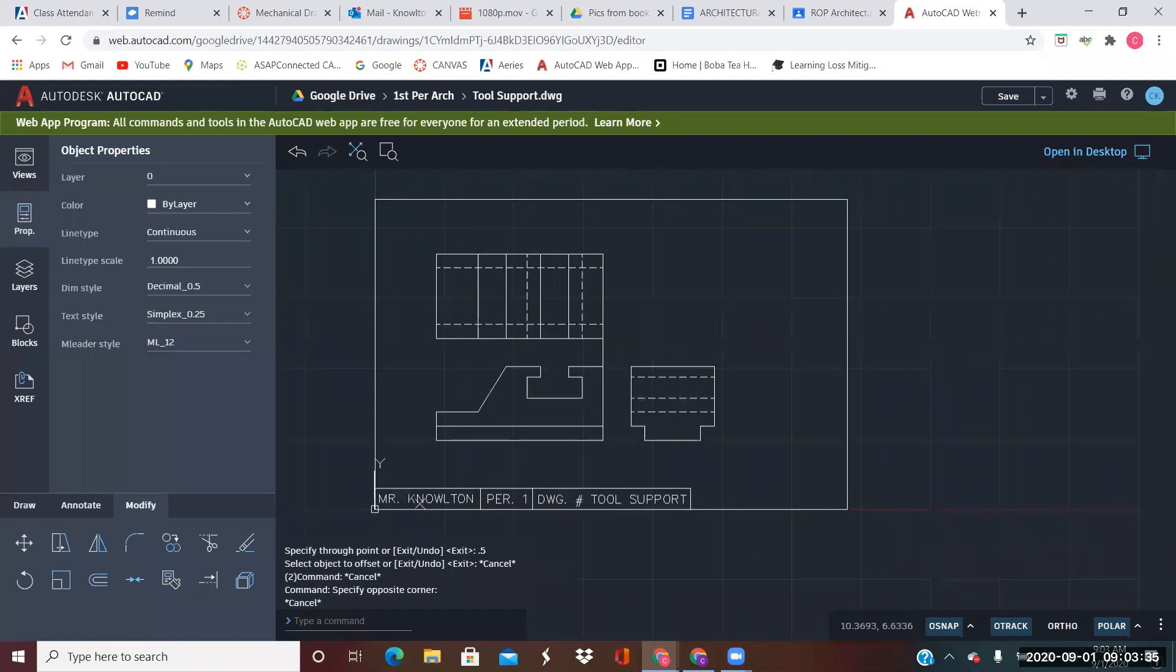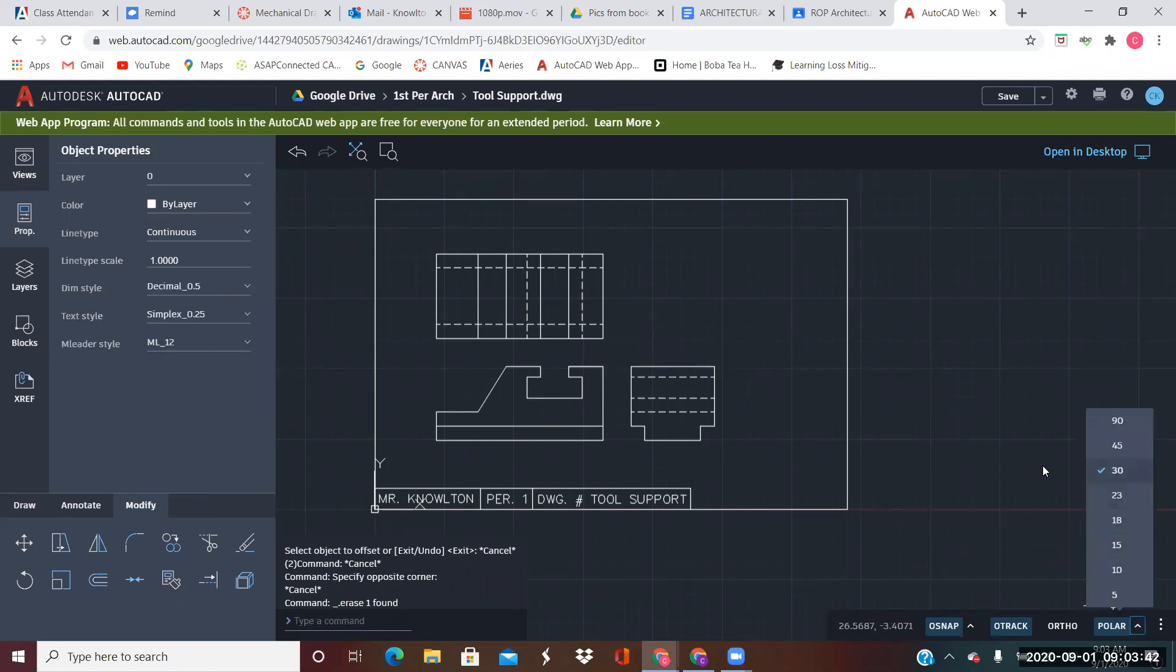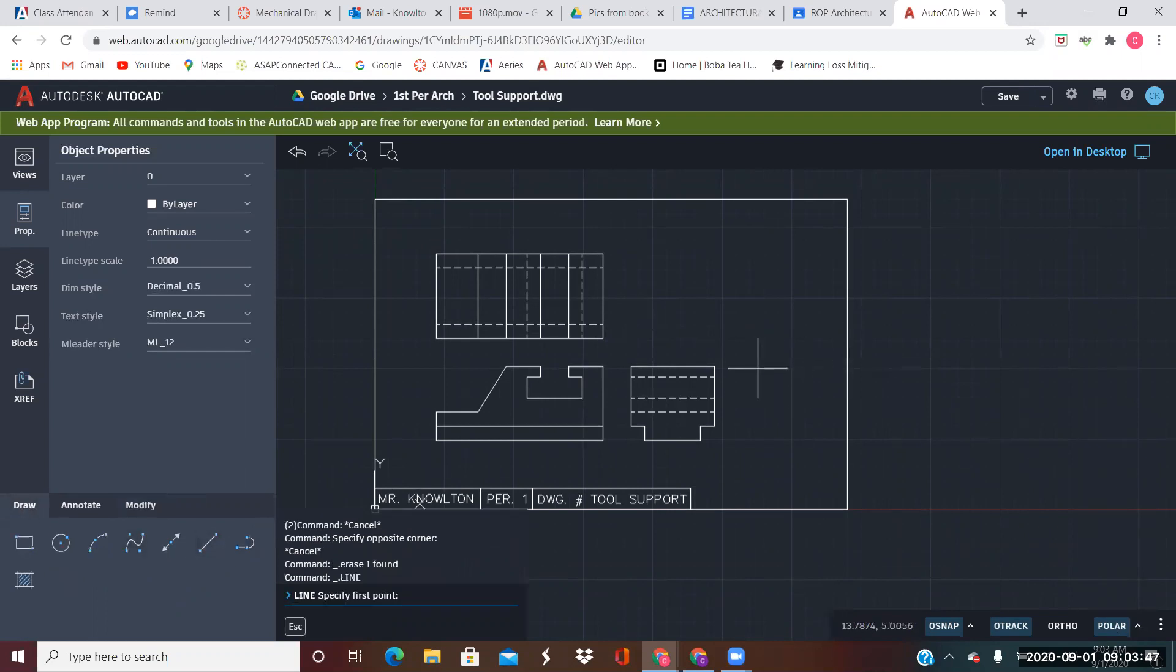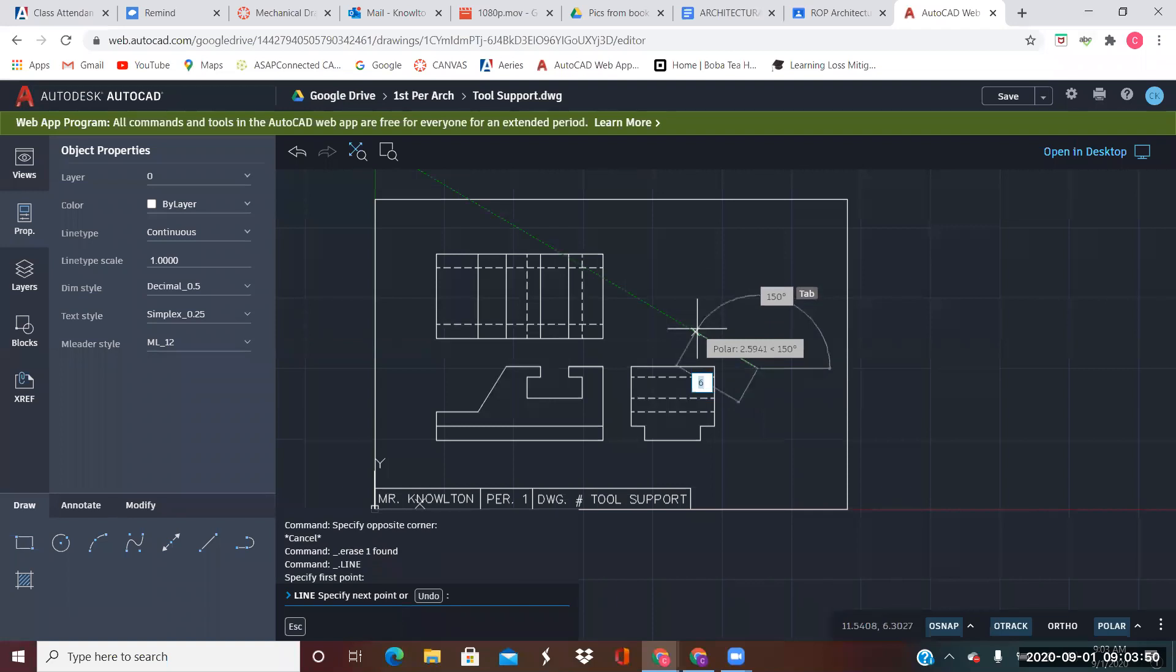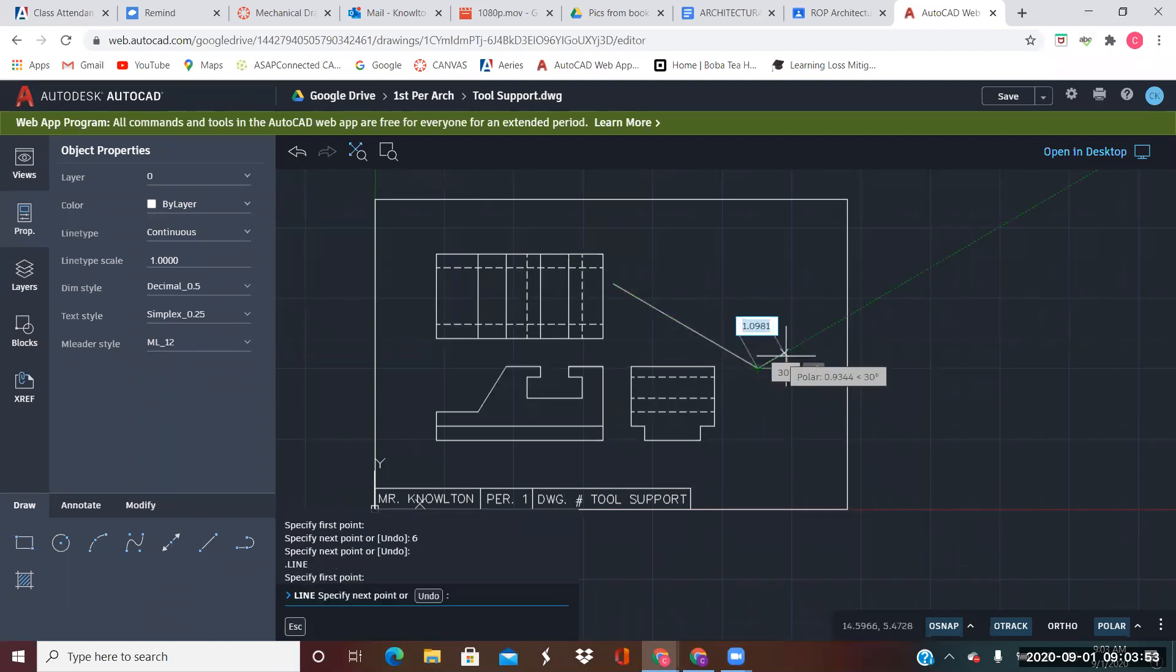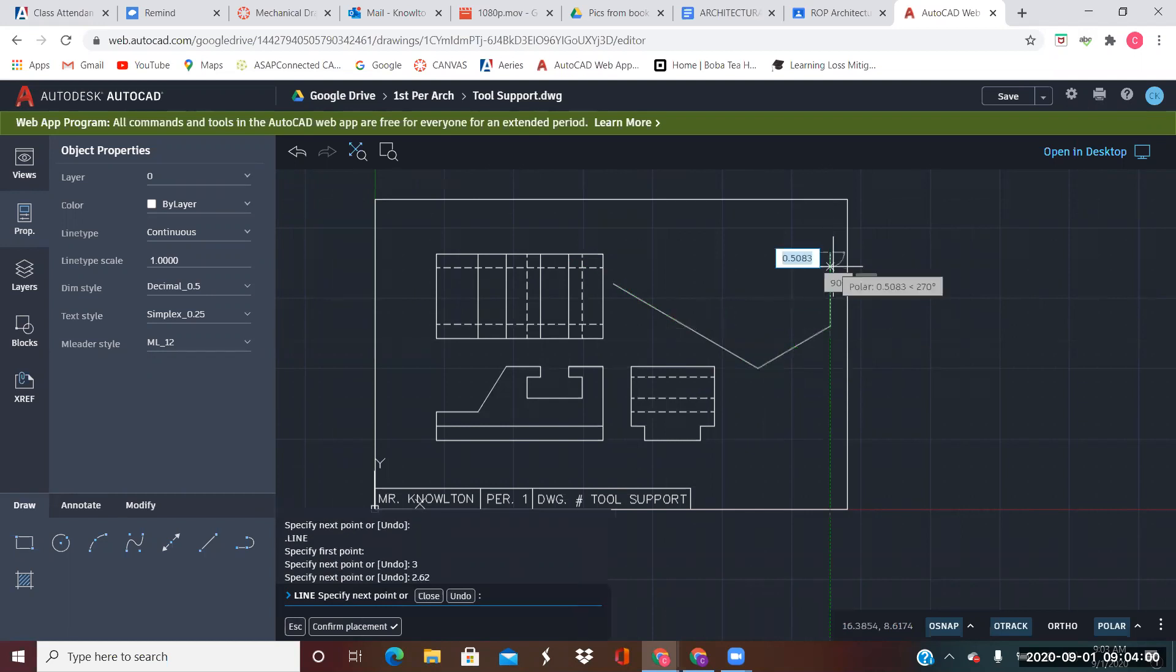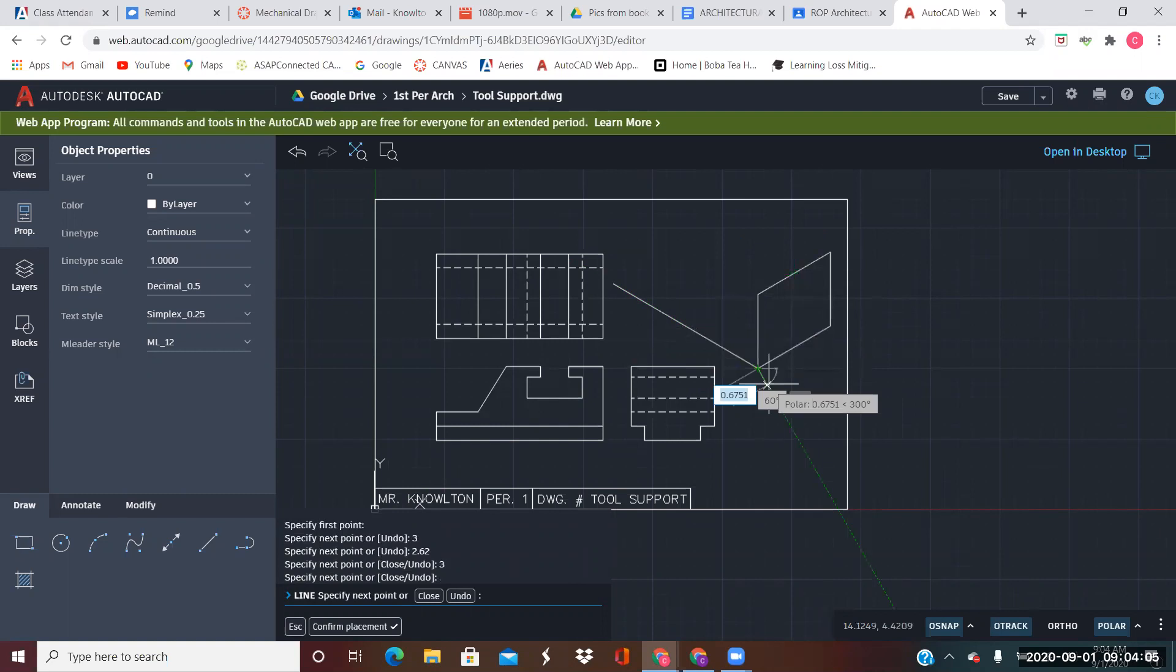So the isometric view. Let me just see what it is. Here it is. I have to make sure that polar is turned on and 30 degrees turned on. So I'm going to start about here. The length is 6. The width is 3. And the height is 2.62.